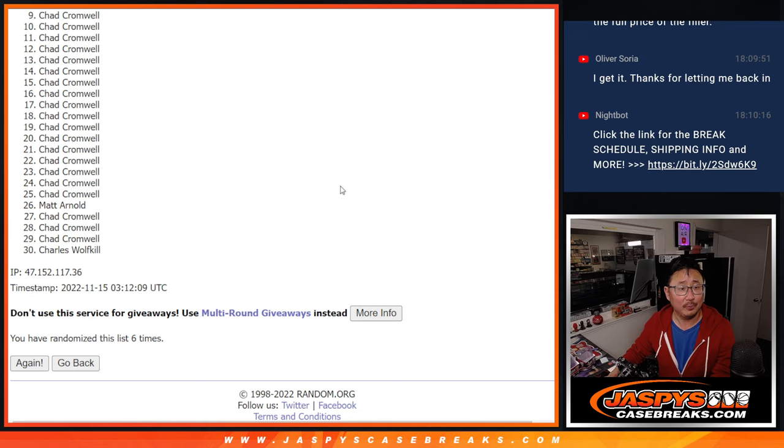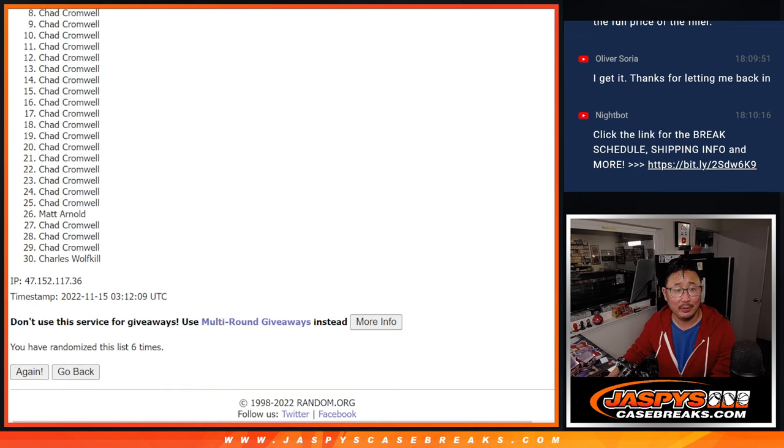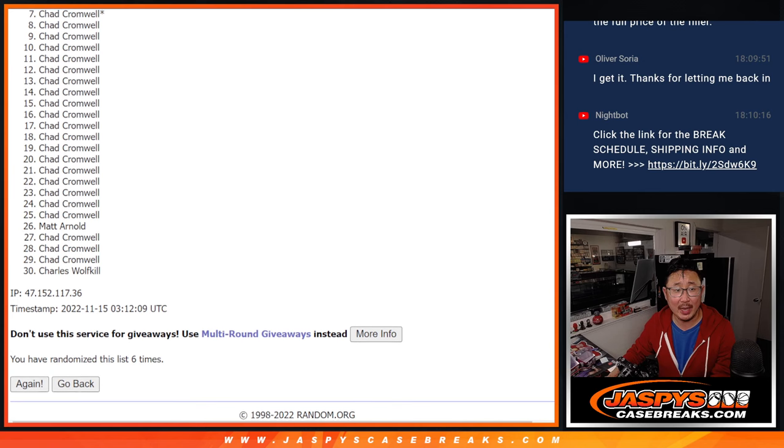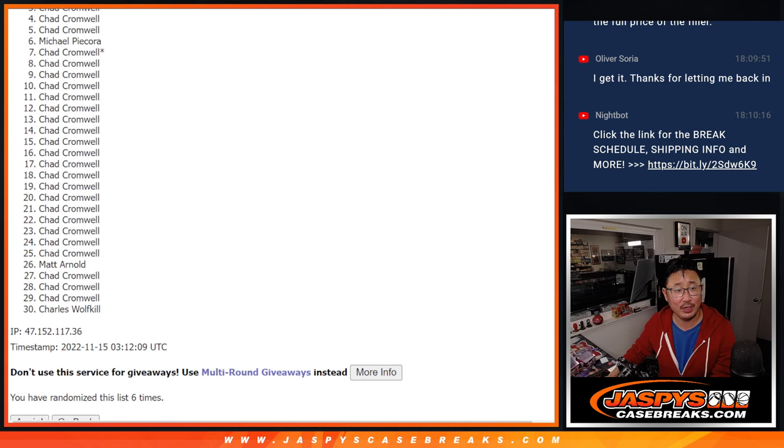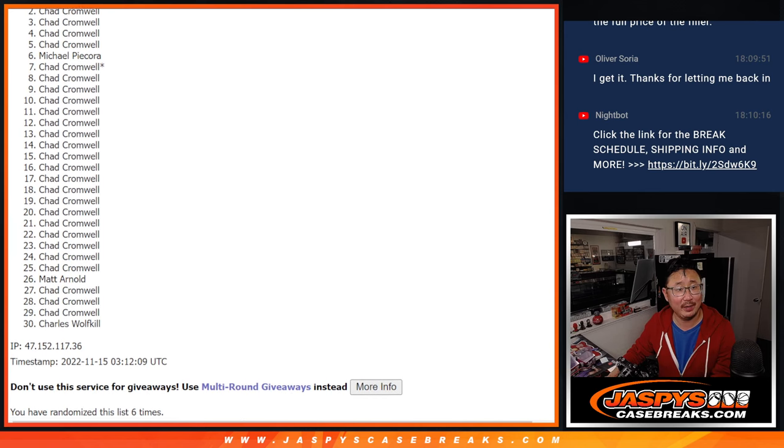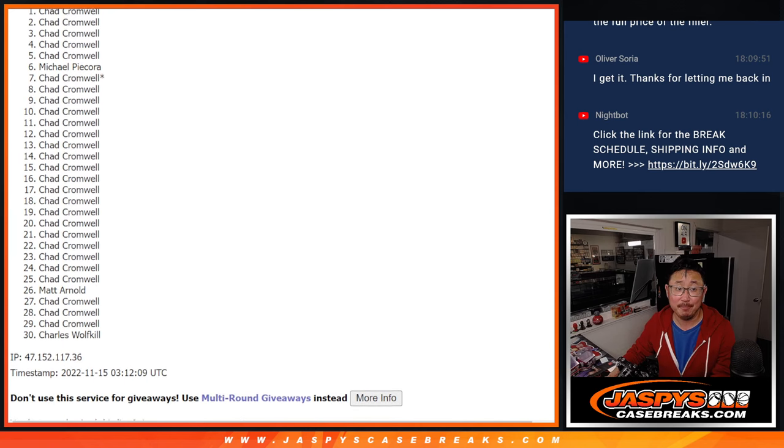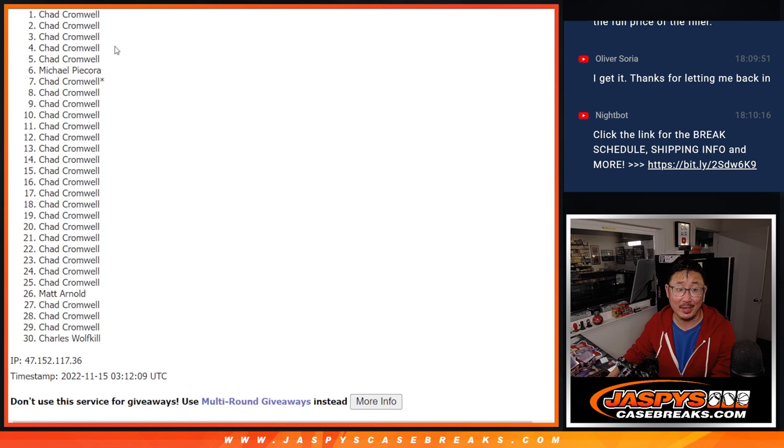But Chad, with the odds that you have, you've got to be up there somewhere, right? There you go. We've got Chad taking seven spots and Michael one spot.